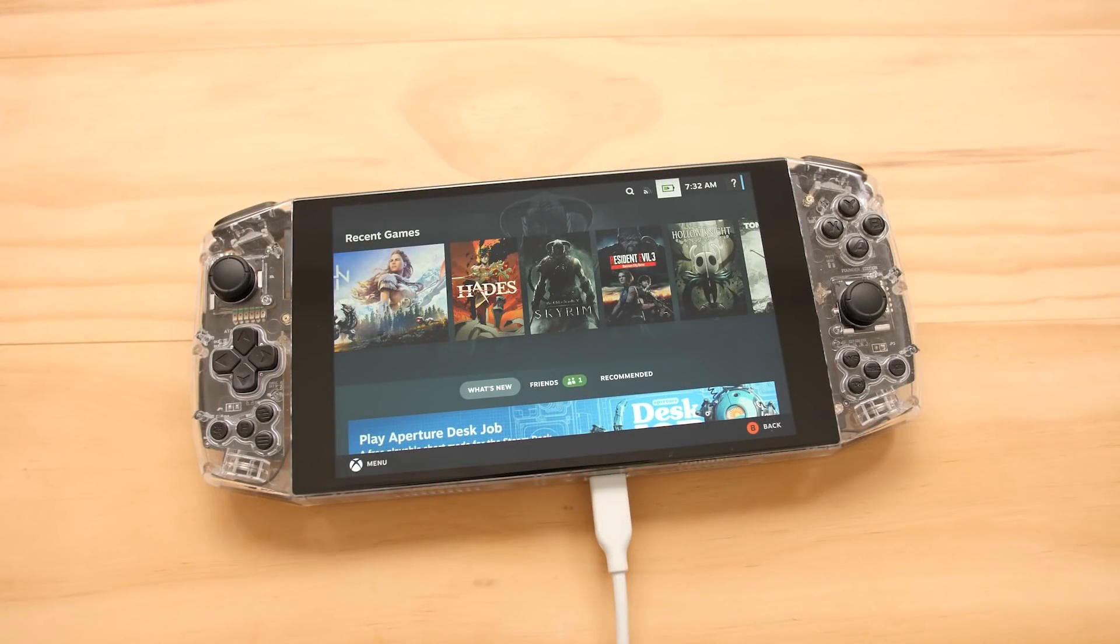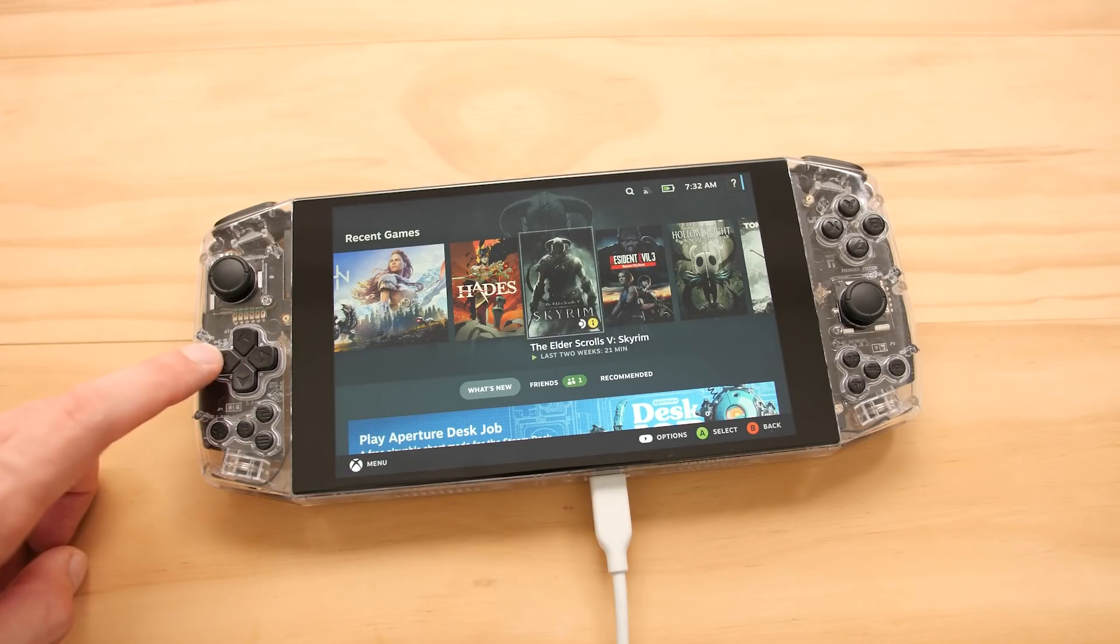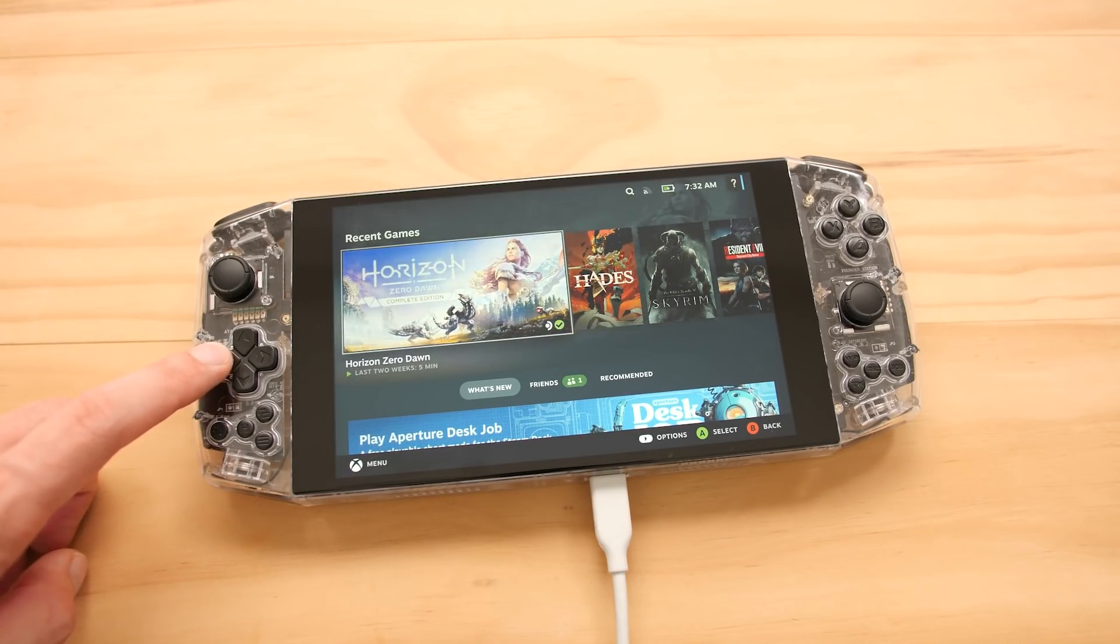If you ever wished that you could install the Steam Deck software that runs on the Steam Deck without actually owning a Steam Deck, you are in luck.